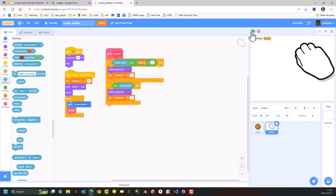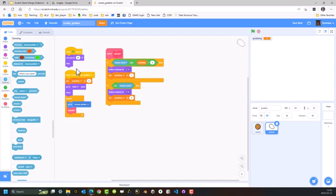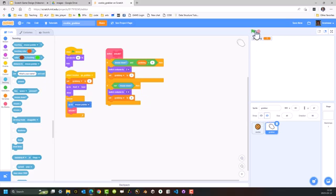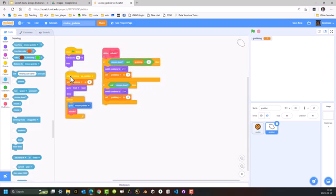If I run this now, the only bit that executes is the green flag section — it resets the size and hides it. We can't actually test the grabber yet because it will only function when it receives the go_grabber broadcast message.